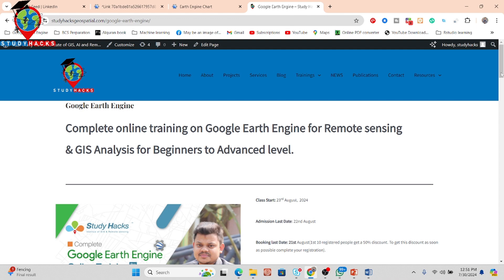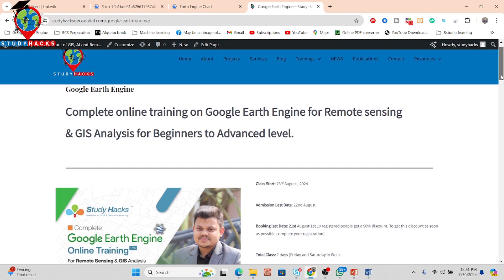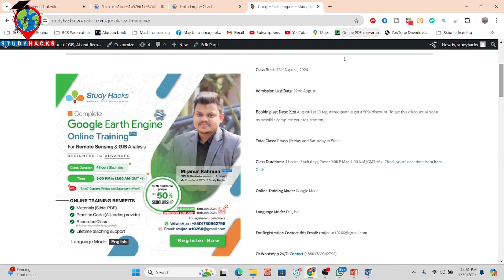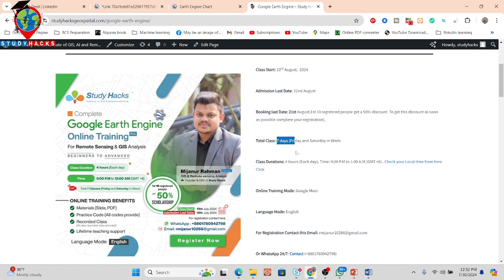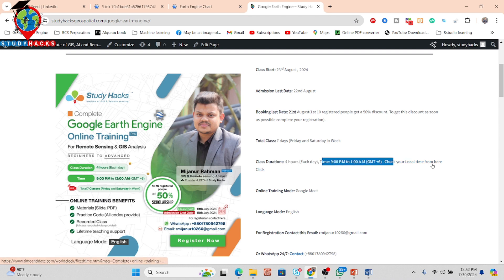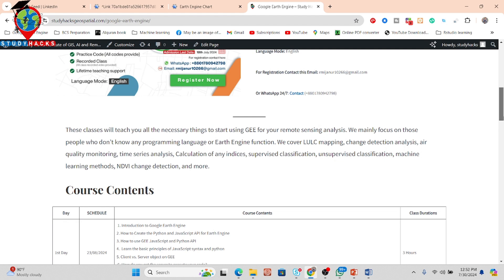This is a complete online training on Google Earth Engine for remote sensing and GIS analysis, from beginners to advanced level. The class will start from 23 August. The registration last day is 22 August, and the booking last day is 21 August. If you want to get a 50% discount on this online training program, book your seat as soon as possible. It is a total of seven days online training program — each day we provide four hours of training: three hours of live training and one hour of problem-solving class.